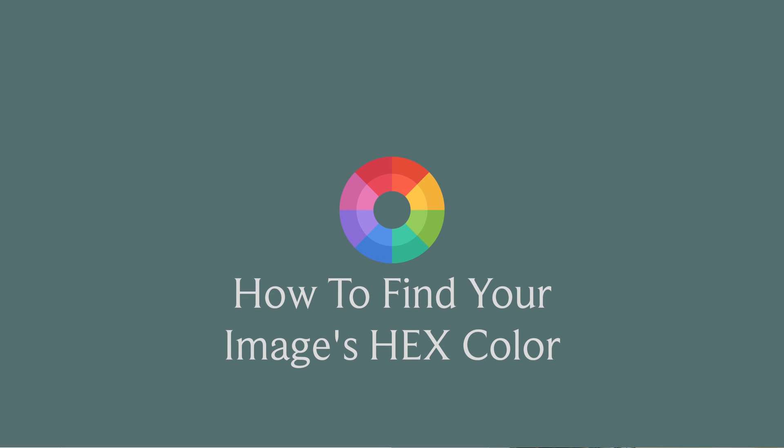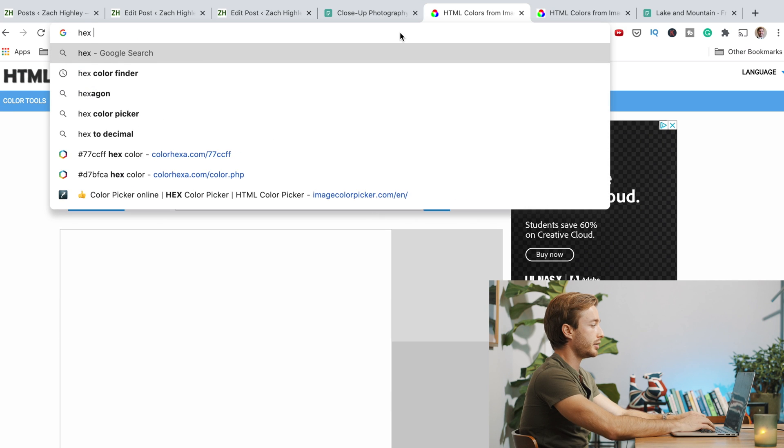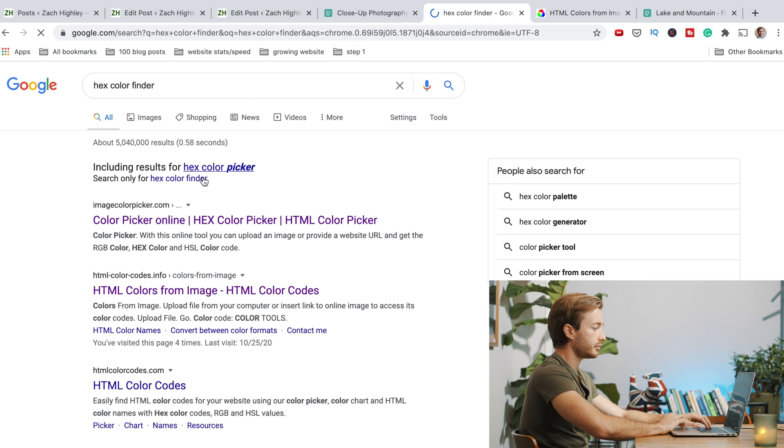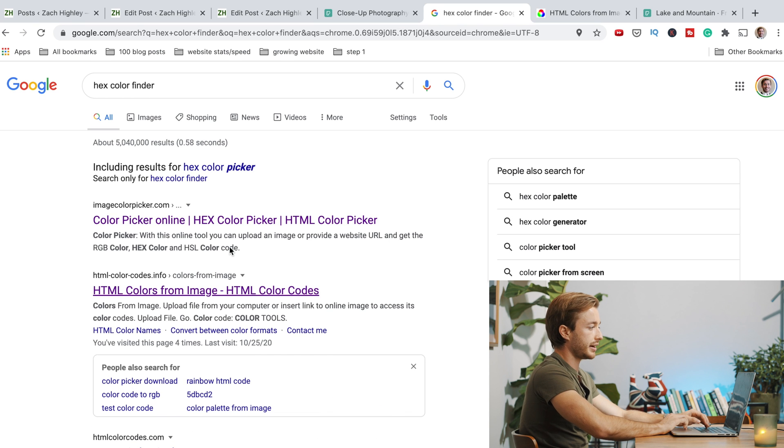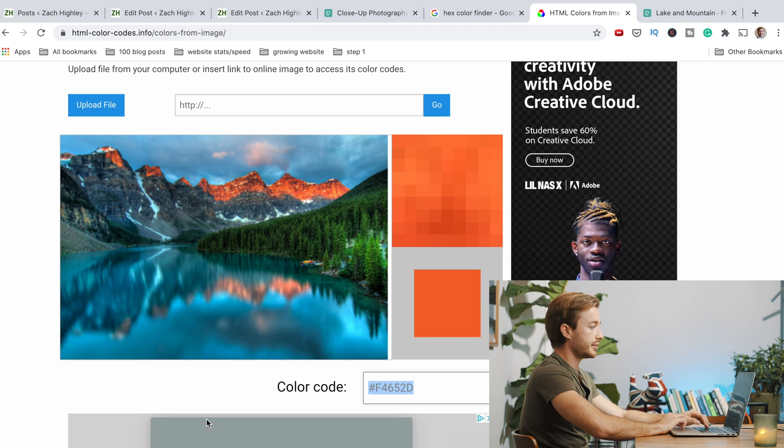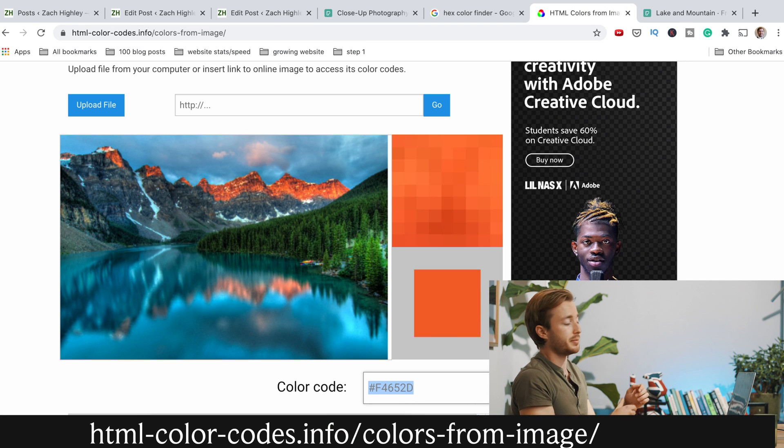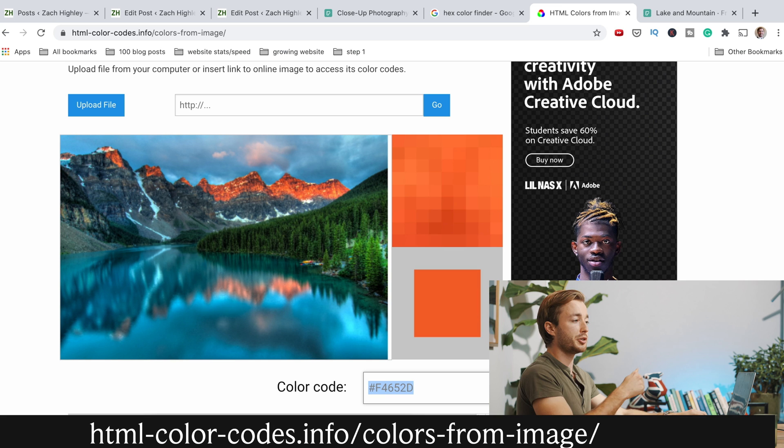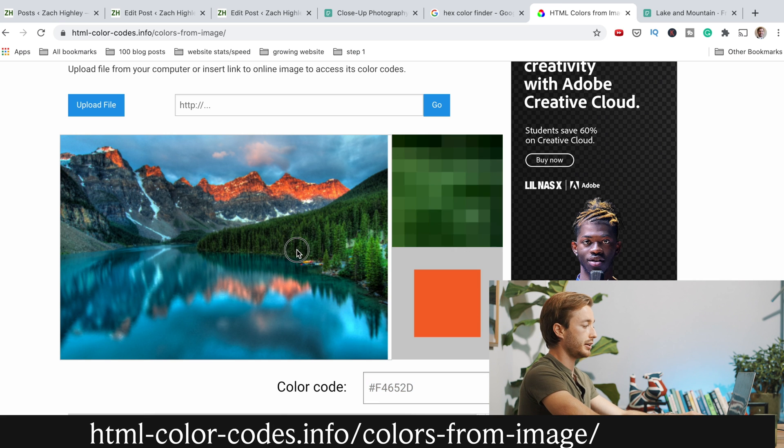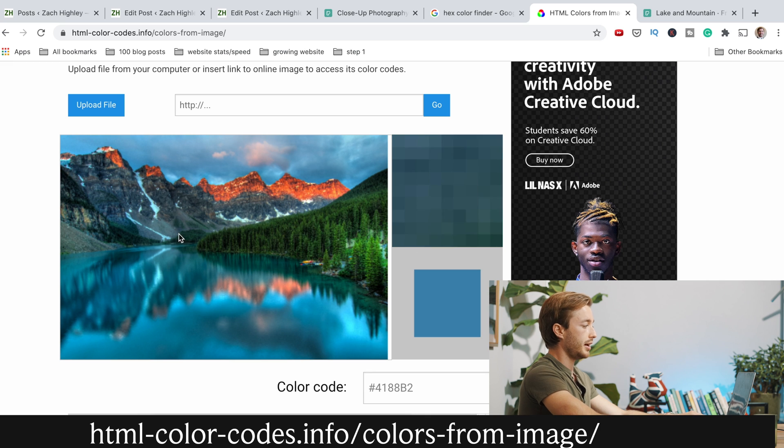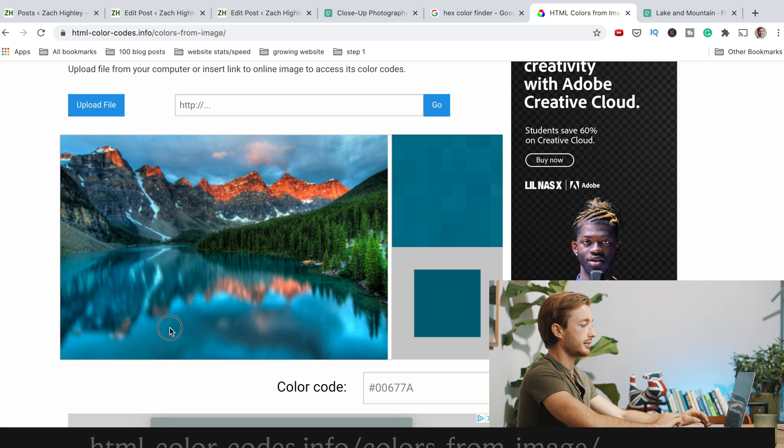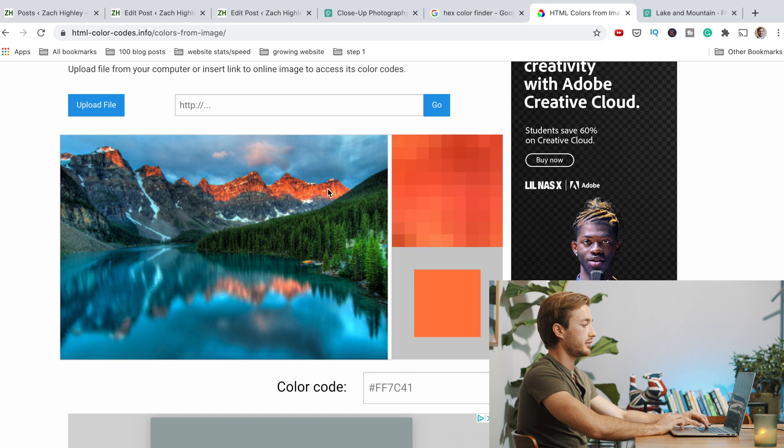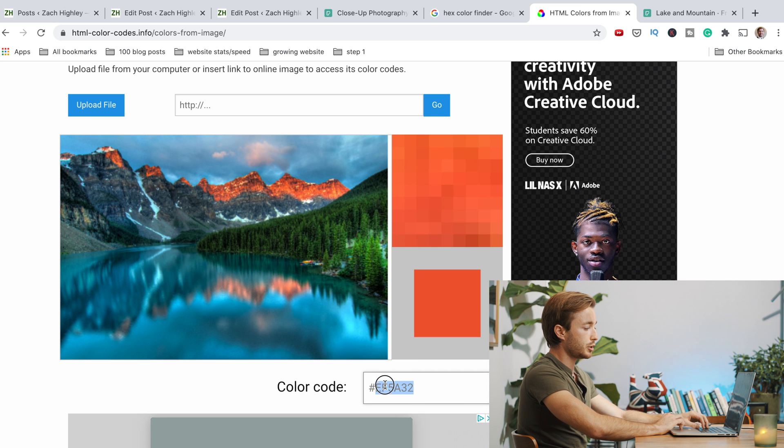So the first thing you want to do is you just want to Google hex color finder. Click on the second link and this thing will pop up. I've just pasted a random image here. But what you'll want to do is find your image, download it, and bring it into this hex color finder. And it's really cool because you can just scroll around and find a hex color, right? So let's say I wanted to make my review count this nice orange at the top of this mountain.